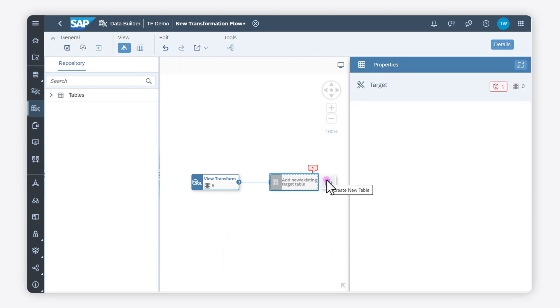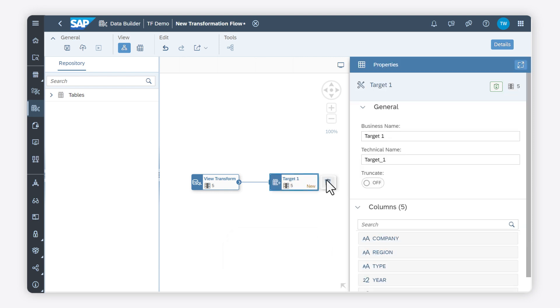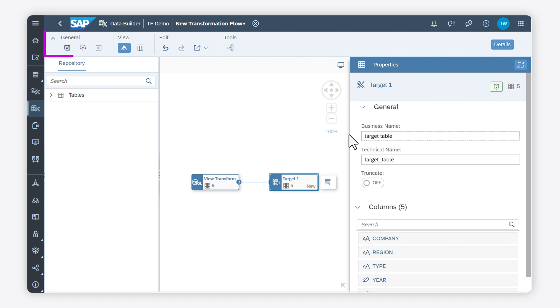Note that if you use an existing table, you need to map the columns from the View Transform created in the first step to the target table. I can now deploy and run the transformation flow to load data from the source tables to the target table.